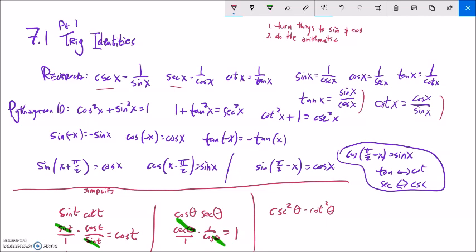Cosecant squared minus cotangent squared: one approach is to turn both into sine and cosine and combine. Another approach uses the identity — cosecant squared equals cotangent squared plus one, so substitute that in for cosecant squared. Then cotangent squared minus cotangent squared is zero, and you're left with one. You could also just recognize directly that cosecant squared minus cotangent squared equals one from the Pythagorean identity.